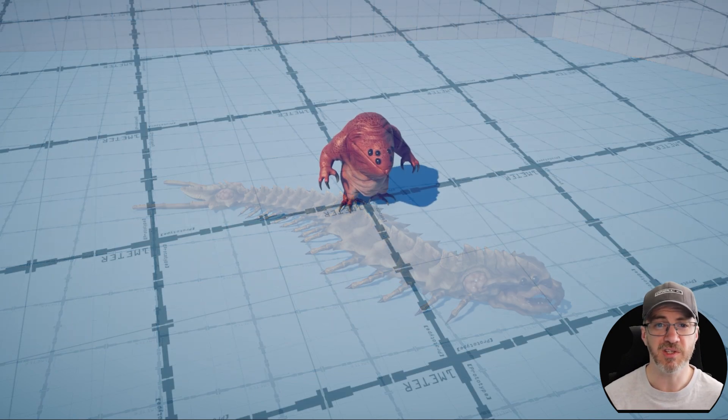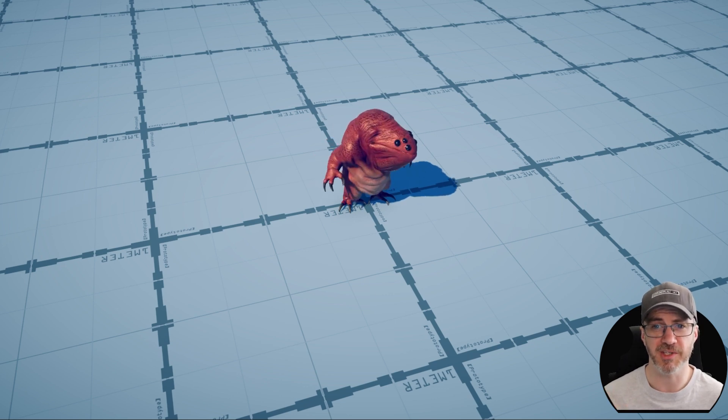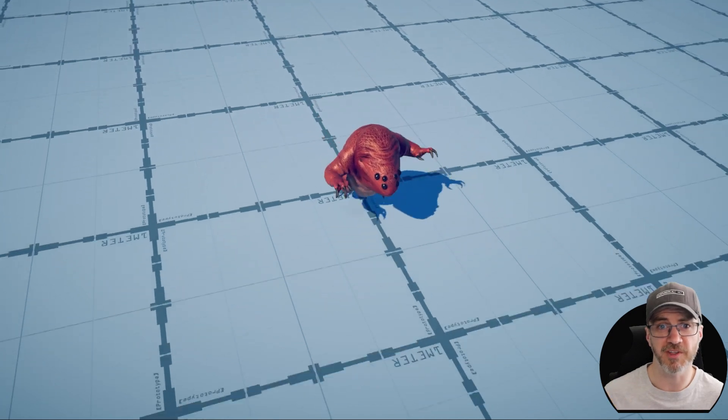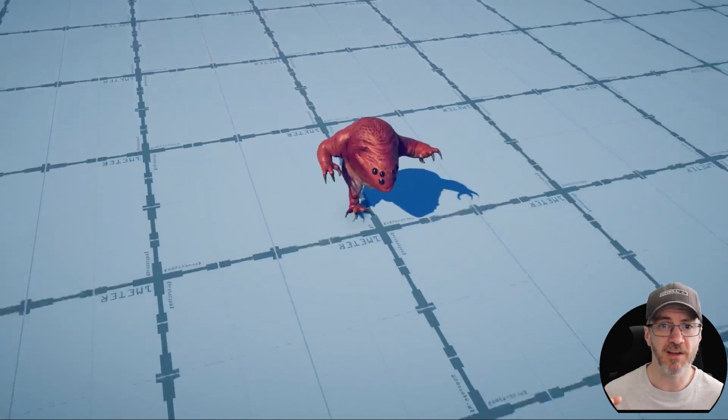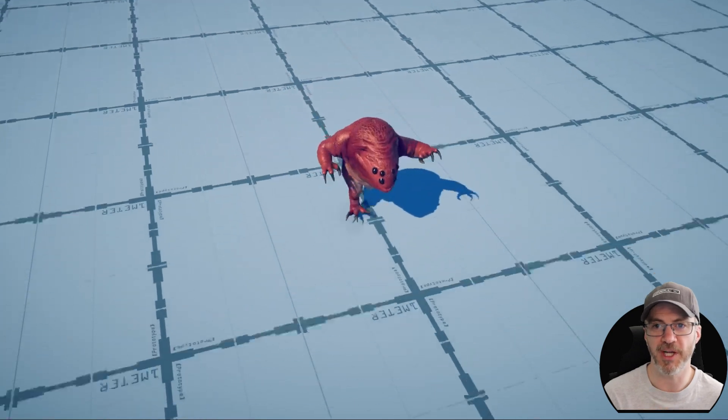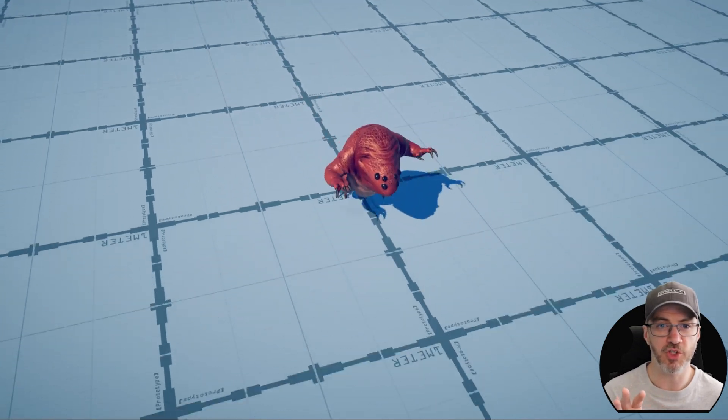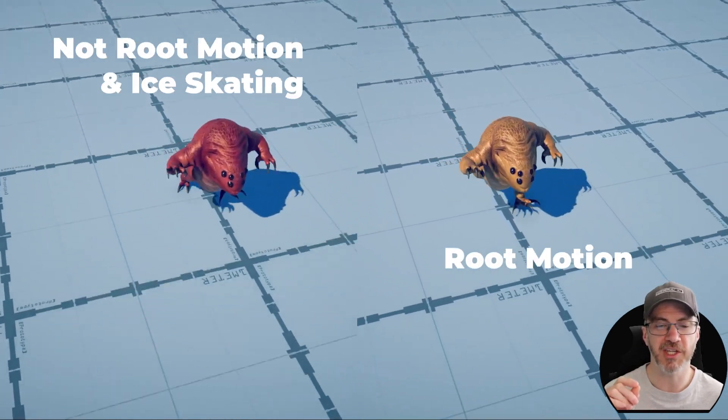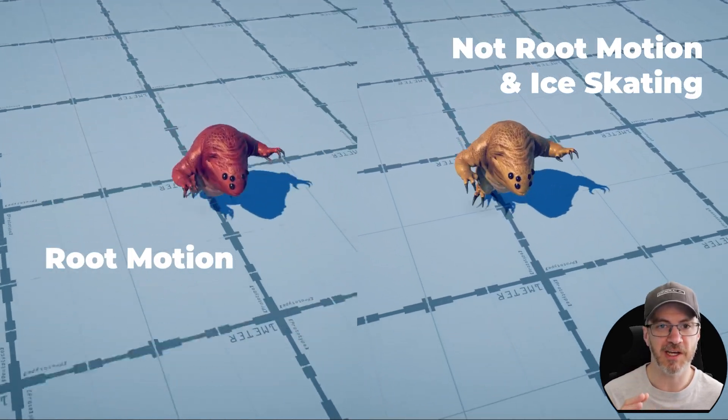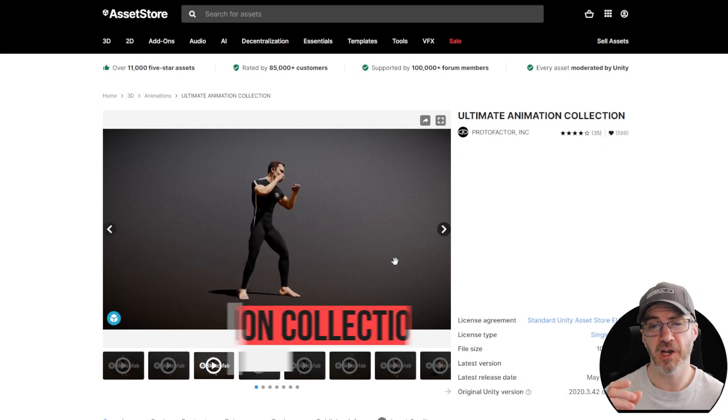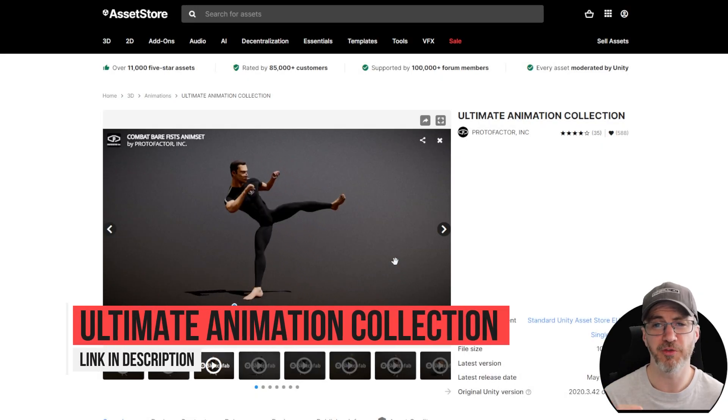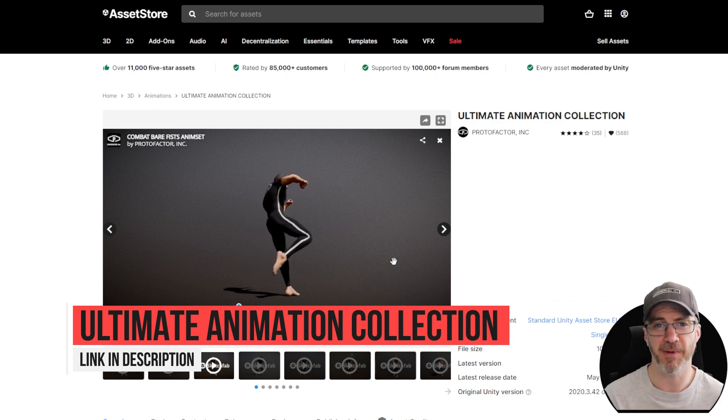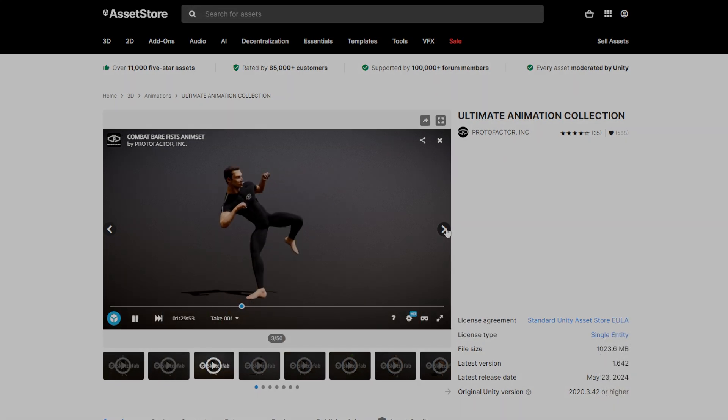I would be remiss if I didn't talk a little bit about root motion animations, as they're used in my game, as well as a lot of others. For a large swathe of my critters, they will use root motion animation. However, if you choose not to in your game, it's fine. Just remember to speed match the animation. Nobody likes an ice skating fish monster. Of course, a lot of the best animation packs come with both already in them, like this Ultimate Animation Collection from Proto Factor.